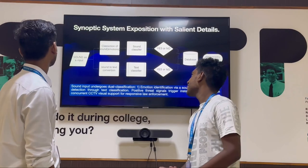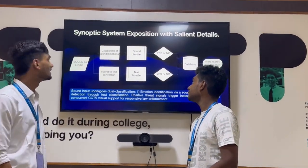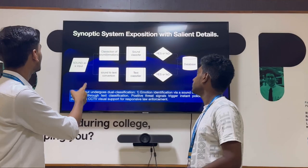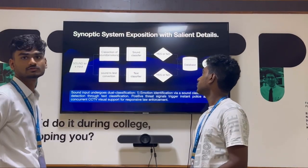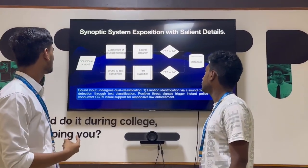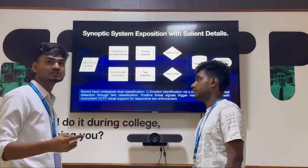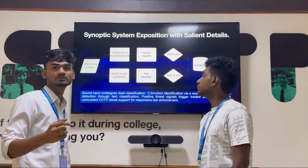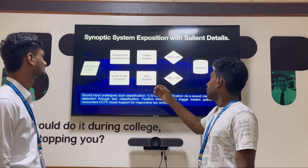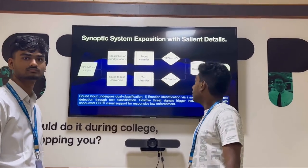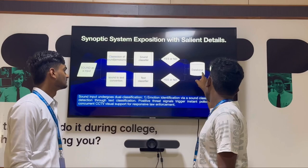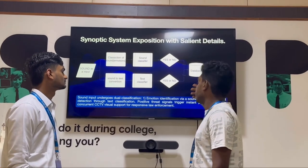Sound will be given as input. There will be two models: classification of sounds and sound to text conversion. Classification of sounds is basically used to detect emotions. And in sound to text conversion, speech to text will be used. Find the potential threat and it will be sent to the database. And there will be a large central nearby police station.